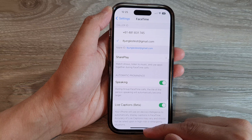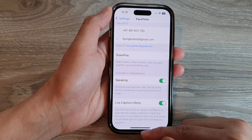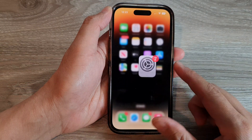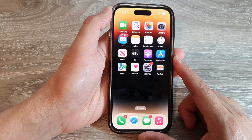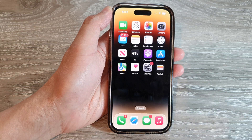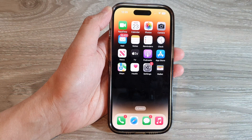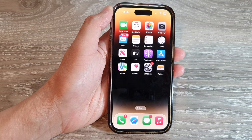And that's it. After that, you can swipe up to go back to the home screen. Thank you for watching this video. Please subscribe to my channel for more videos.